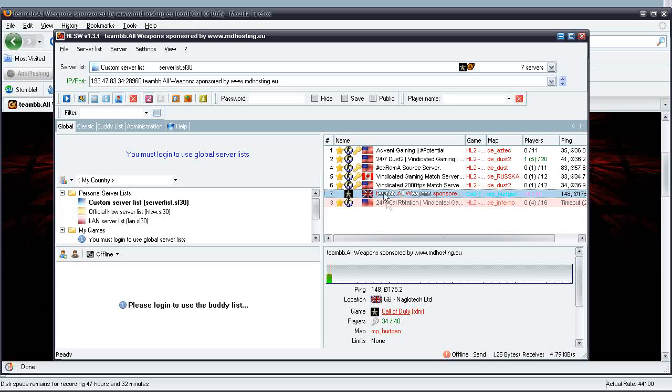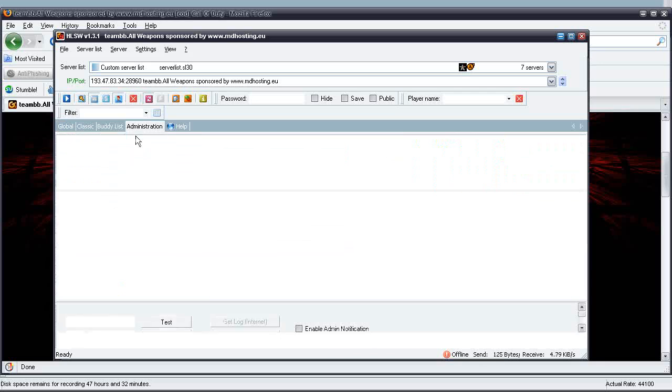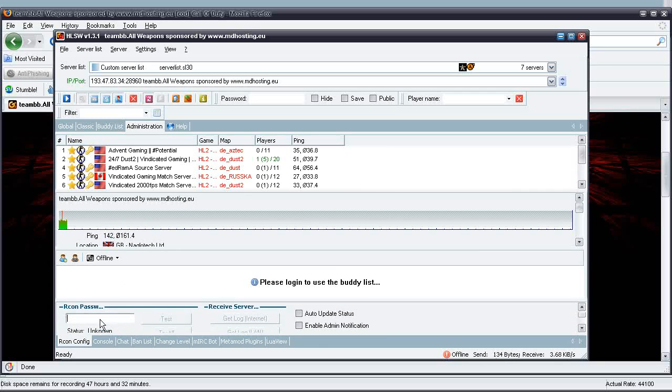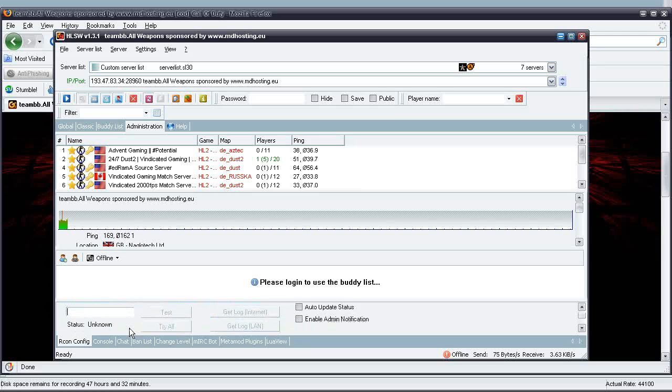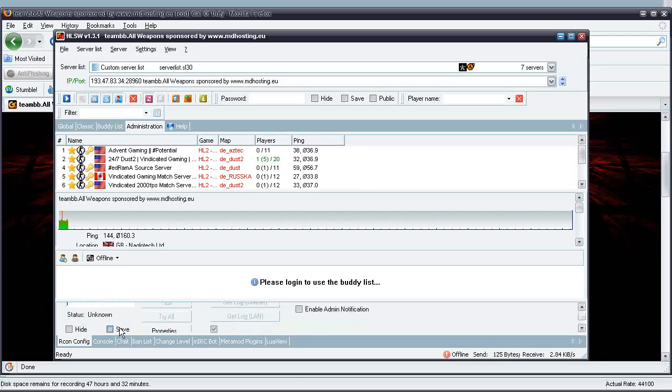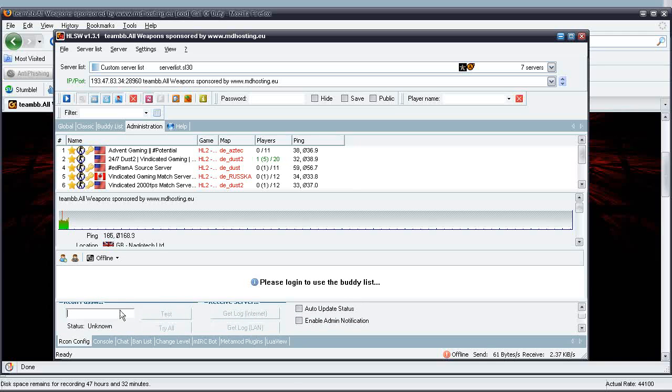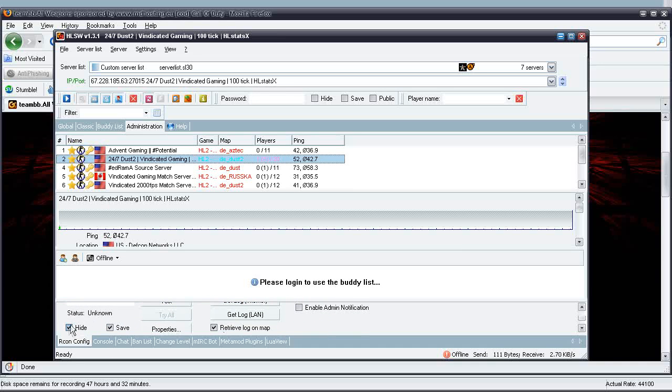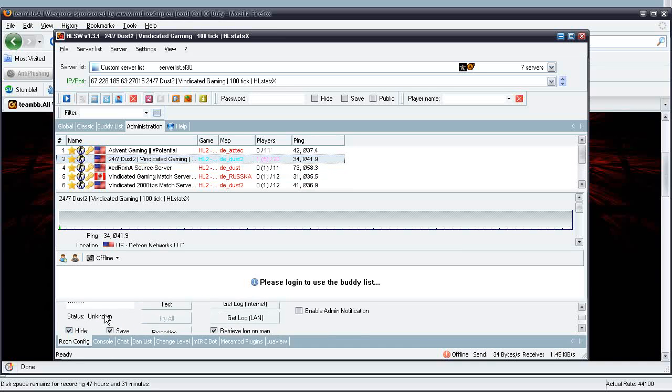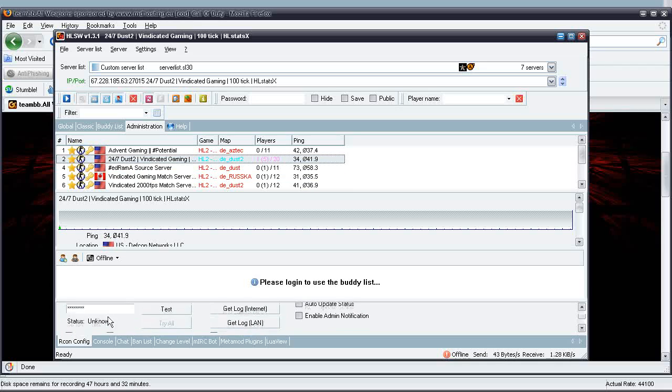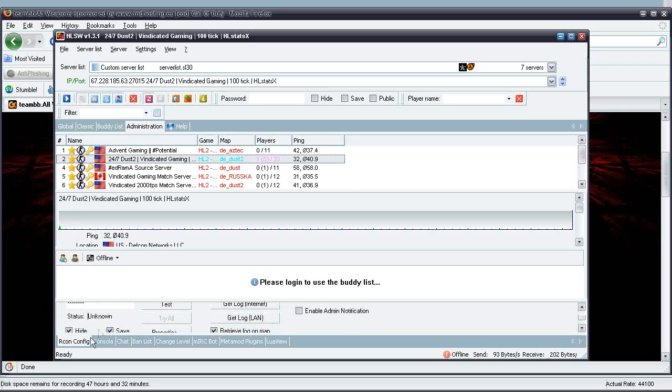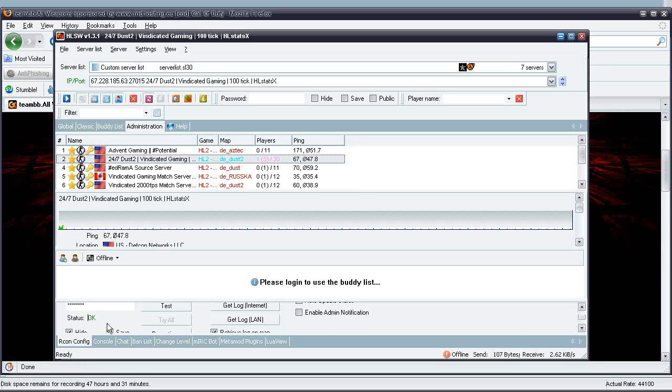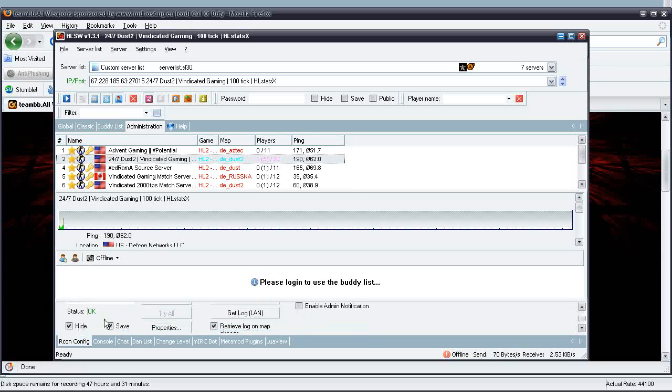That's a Call of Duty server, and we're going to head over to administration. If you have the RCON password to this server, you can go ahead and enter it in right here, press save. But since I don't know the RCON, I'll go to a more familiar one. Here is my server, and we'll go ahead and enter my RCON password here, test, and since that's the correct RCON password, it shows up as okay.